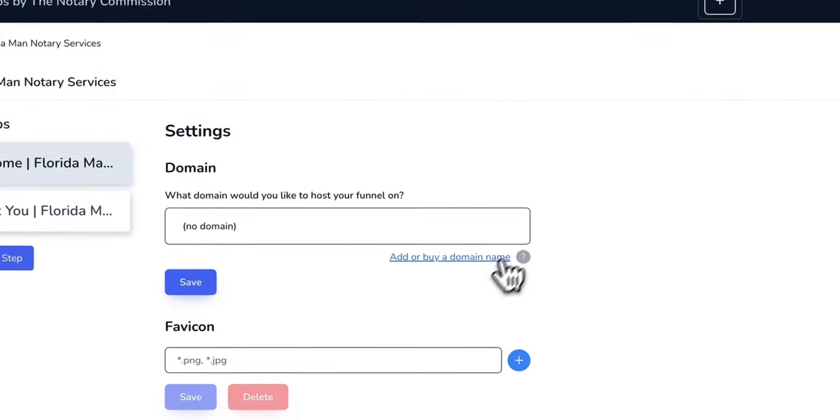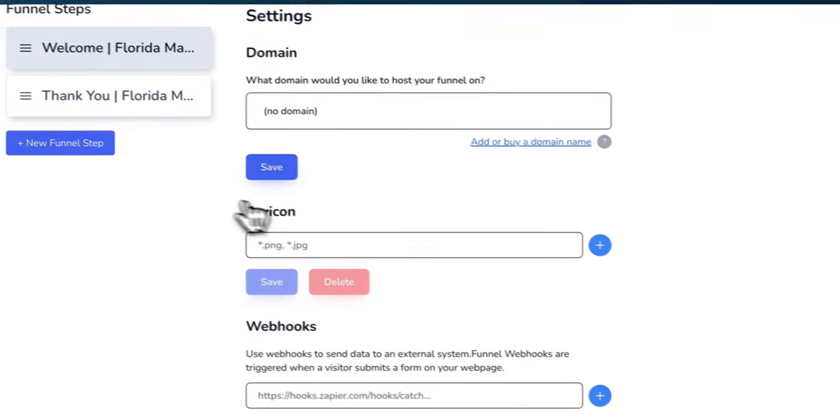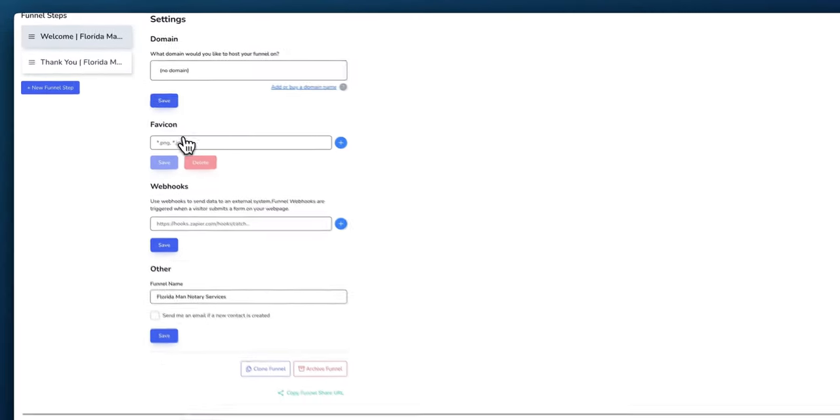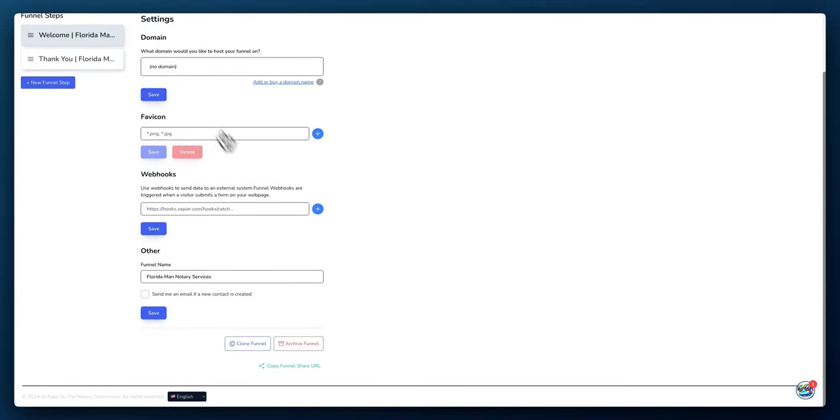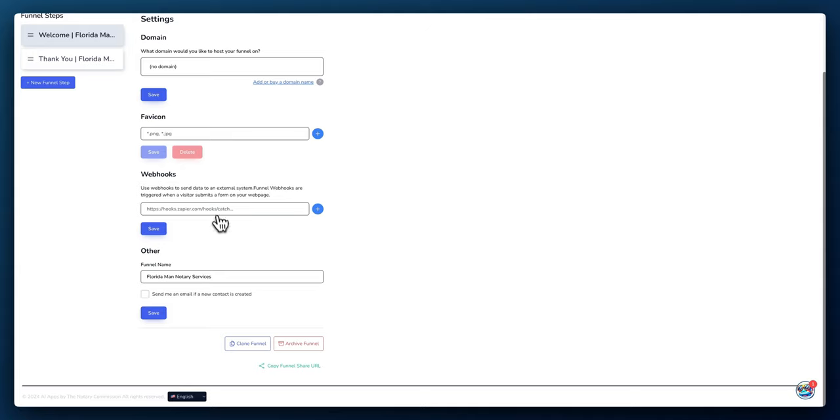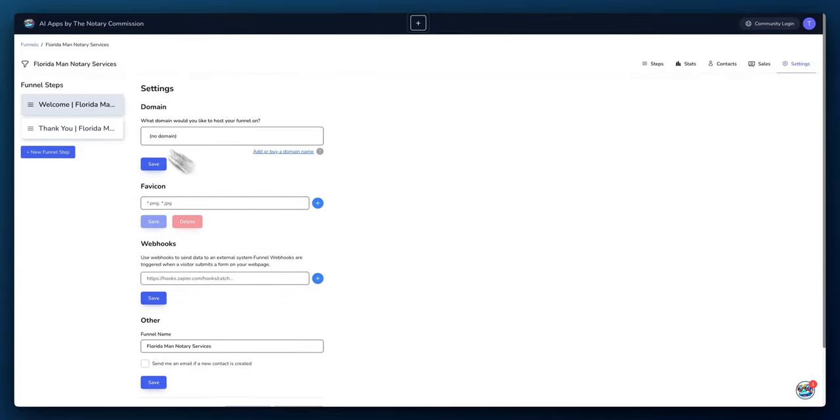You could add your favicon, so the icon that's on the tab on the top. You could add a webhook here. So if you want to do any automation, so when a lead comes in, you can set it up to Zapier or Make.com to set up any automation. So that way you can trigger to maybe your CRM, or if you wanted to send an email or any follow-ups, you can do that as well. And this is just the funnel name for the man notary services.